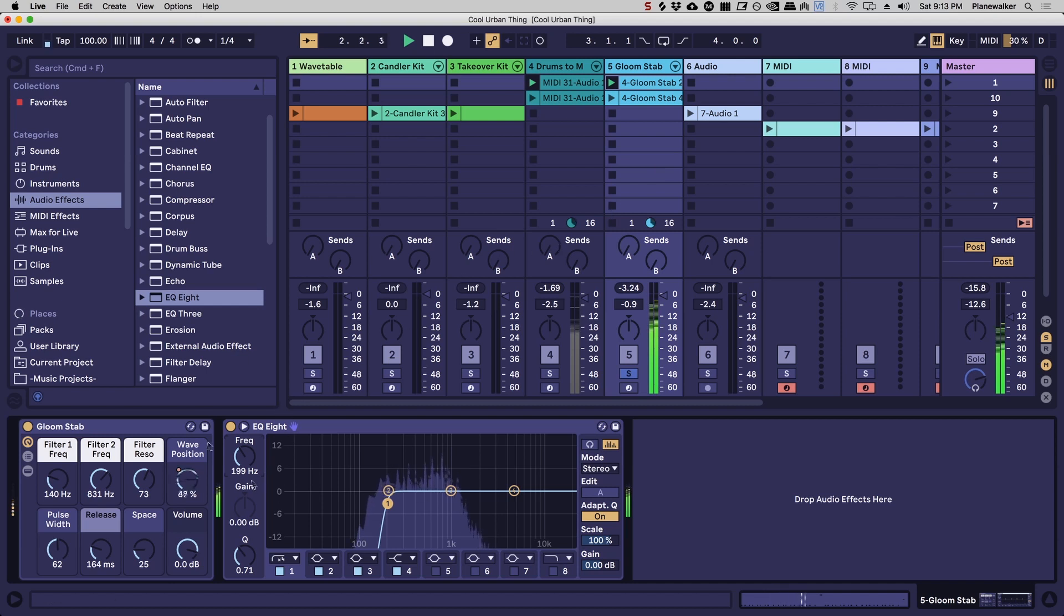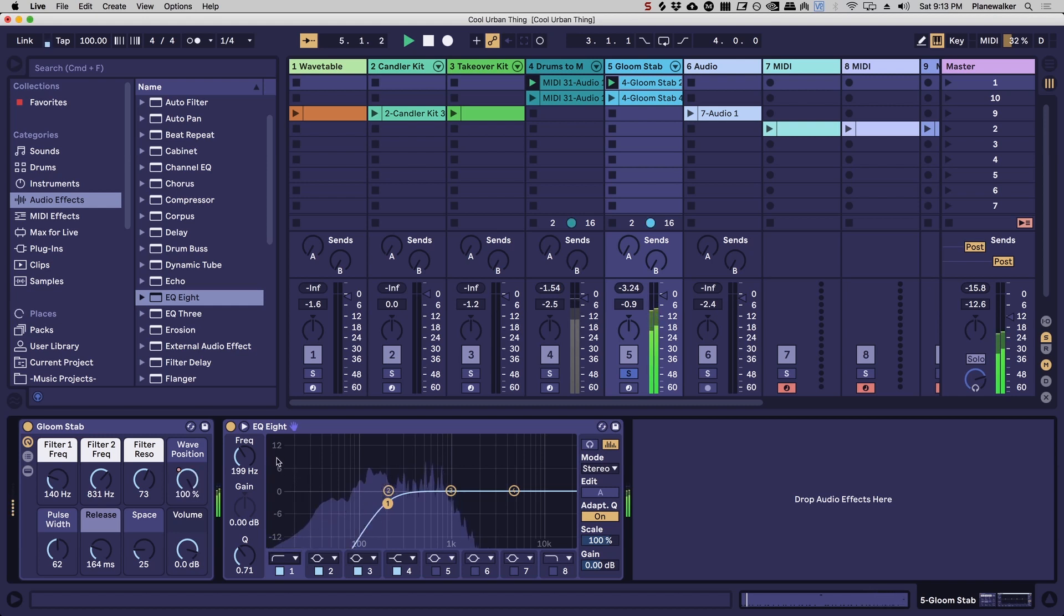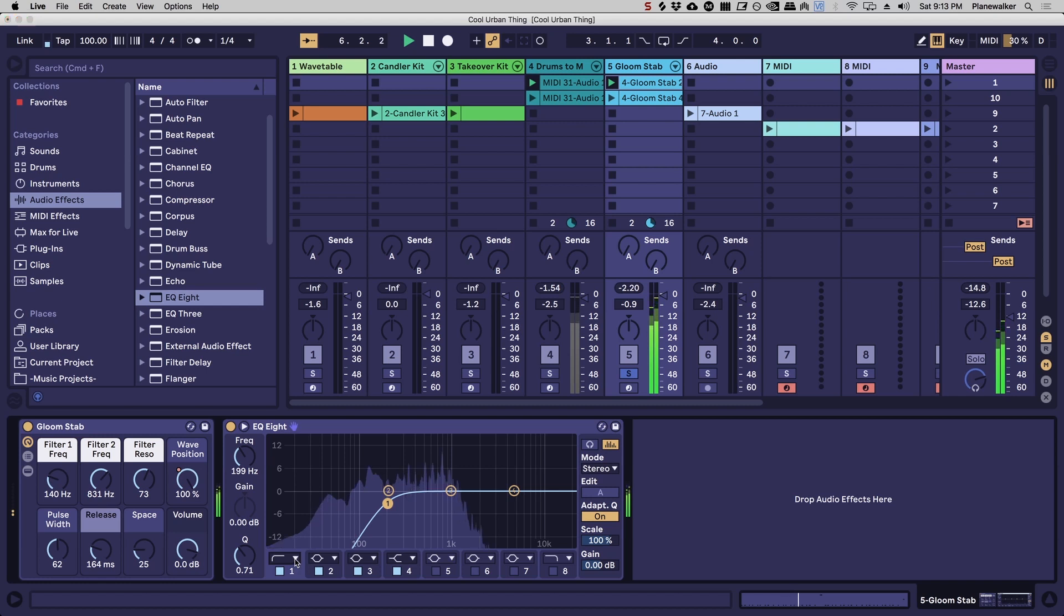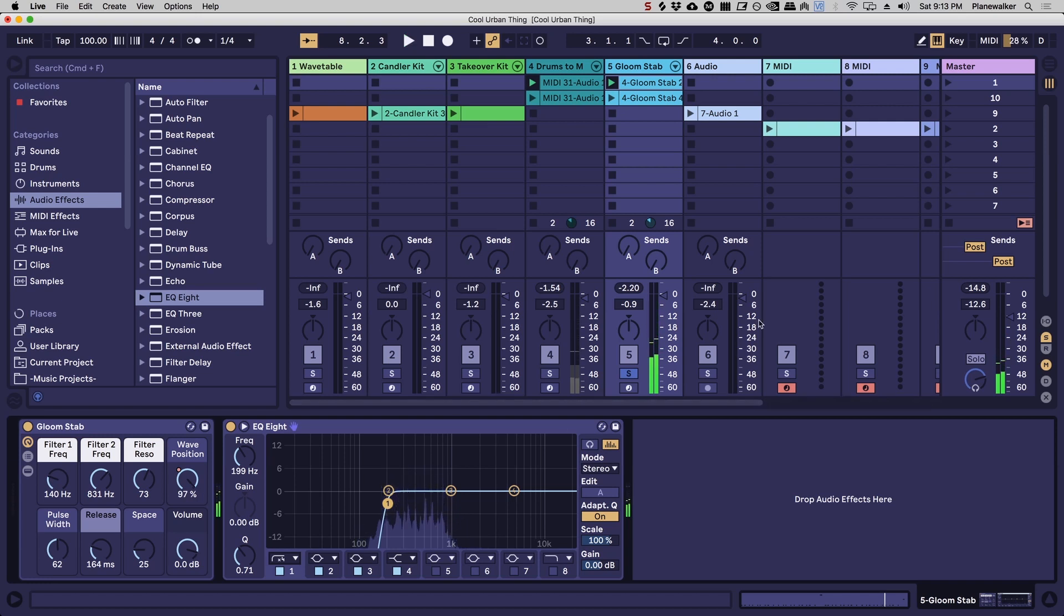Okay so you can hear the difference there. So yeah I'm going to go ahead and stick with that. So now when we play the drums with this sound.